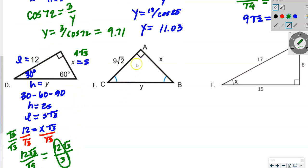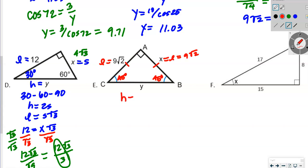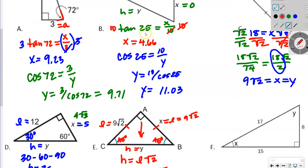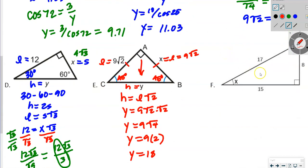Another 45-45-90 triangle — the two marked angles are congruent, meaning the two legs are congruent. So X equals 9√2. Using h equals L√2: Y equals 9√2 times √2. Multiplying: Y equals 9 times √4 equals 9 times 2, so Y equals 18. This is actually the same problem we solved earlier with the 18 hypotenuse.